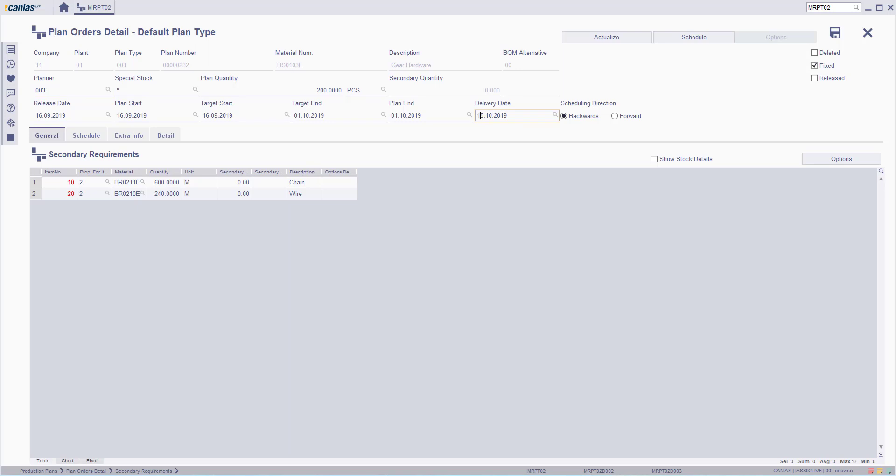Then click the Schedule button to set the new dates. The system will calculate other dates automatically.